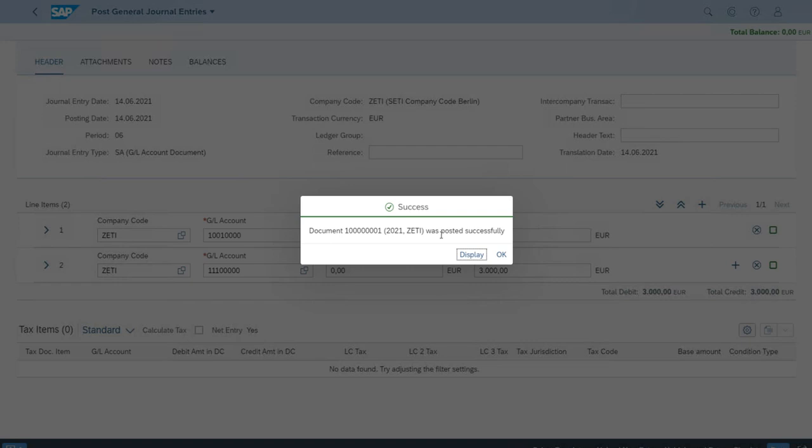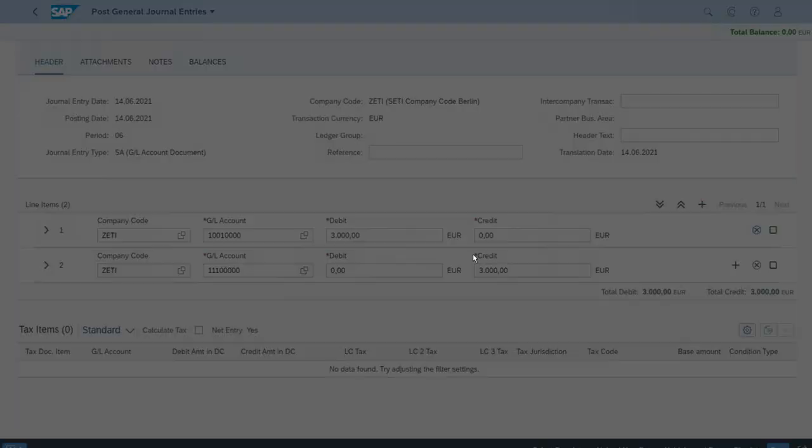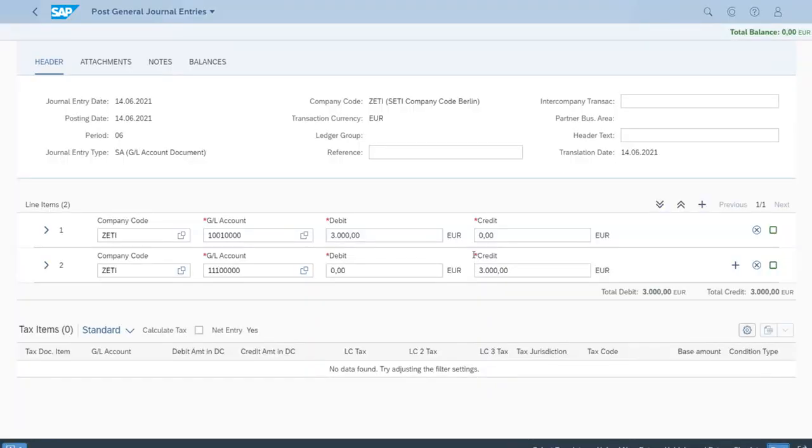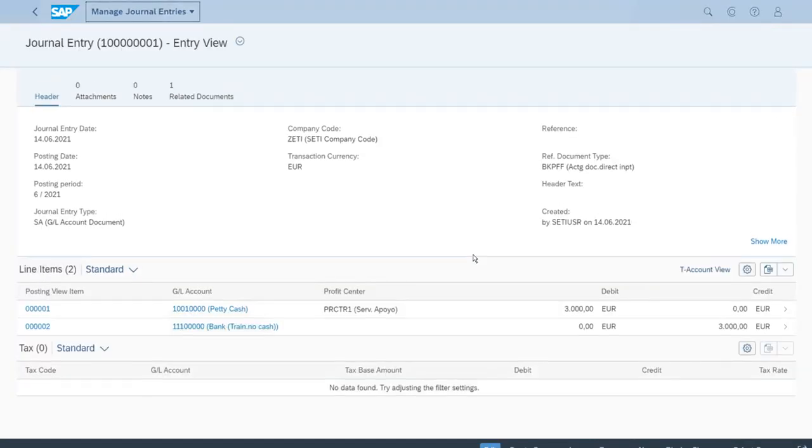It's really good because that means all the past settings were correct, all of our customizing and even the master records were correct. So actually we can display the document. We can just click here display just to double check that everything is correct.